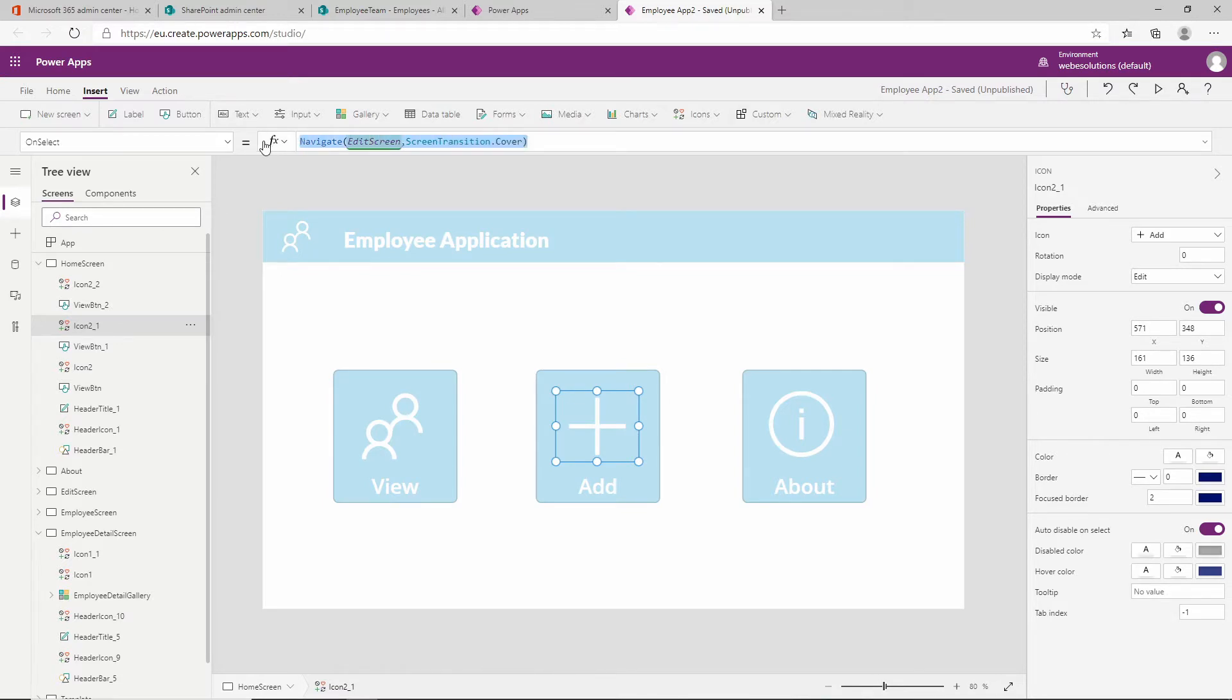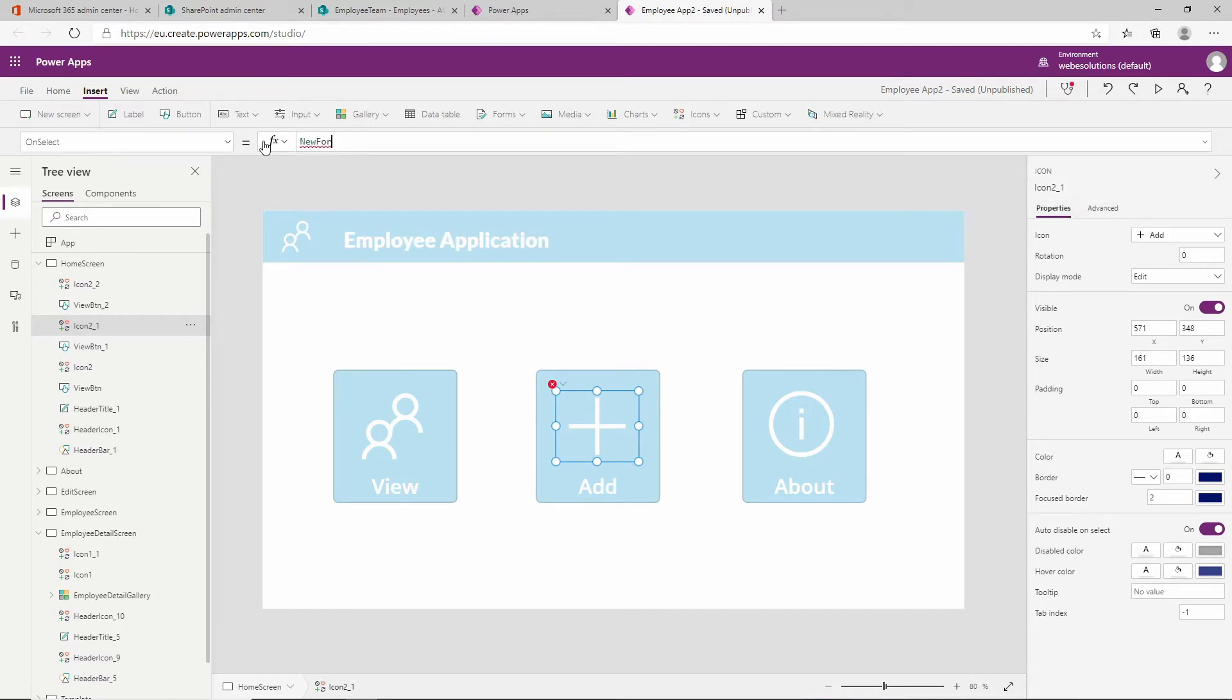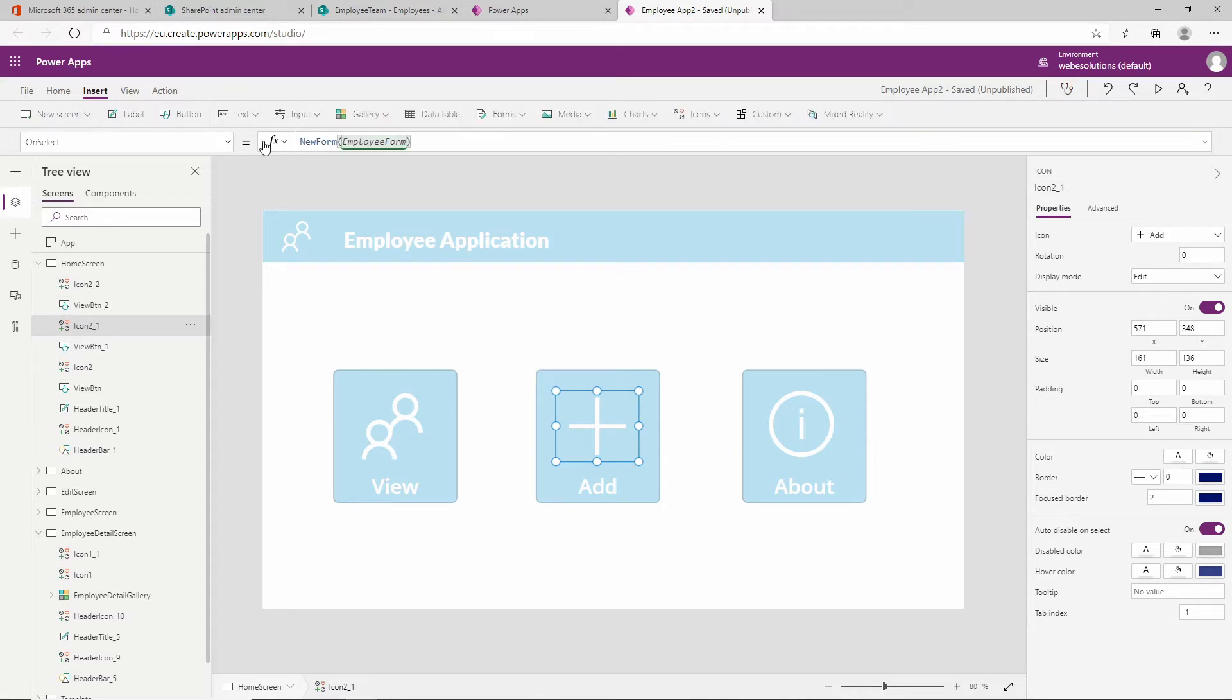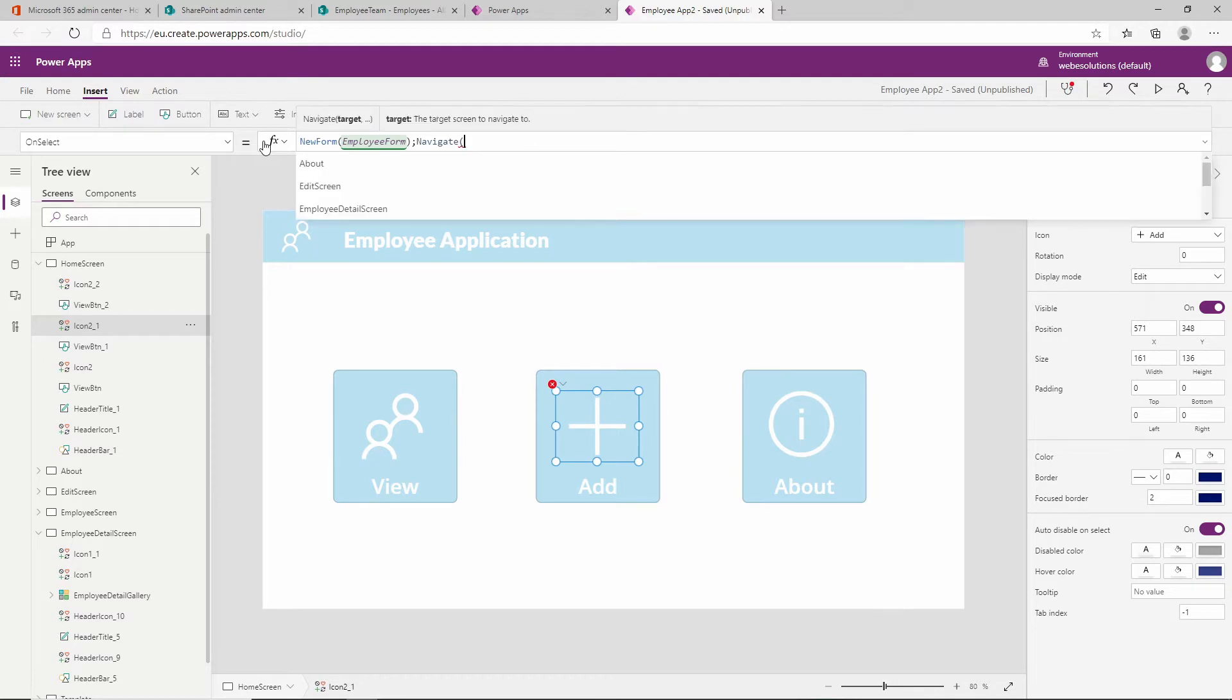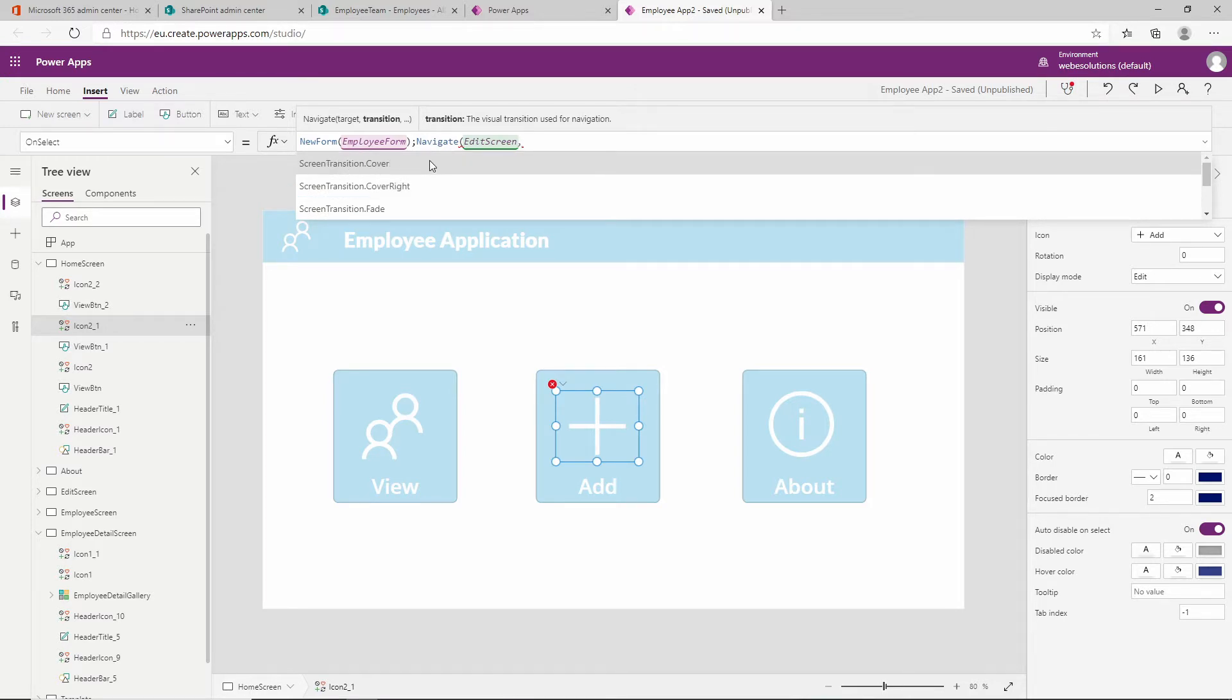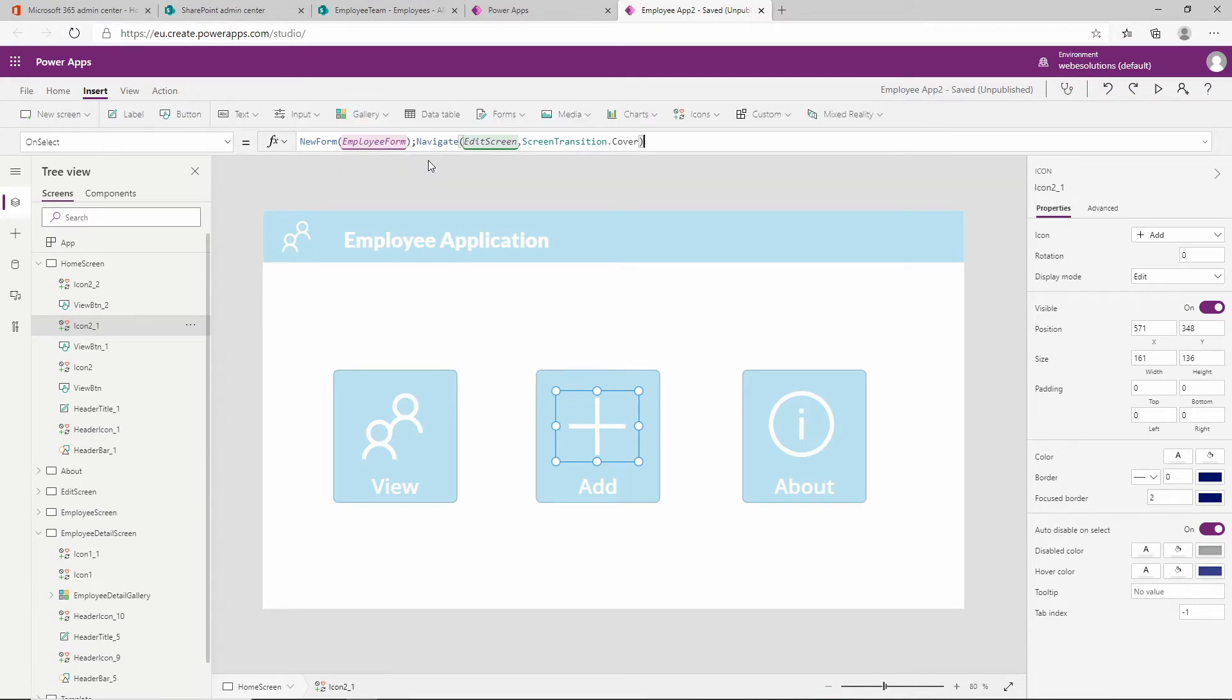We need to remove that and we need to say new form, and the form that we want to use is our employee form. If we close the bracket off and we say semicolon, then we say navigate and we want to navigate to our edit screen and we will use the transition for cover. We've been using the transition cover in our application, but you could use a different transition or leave it as none.